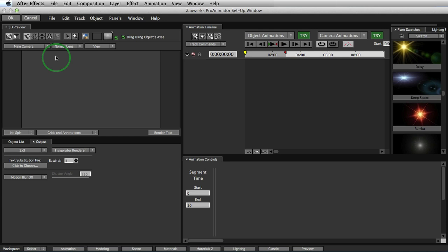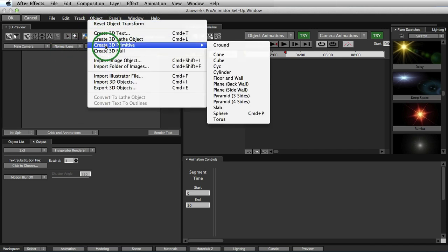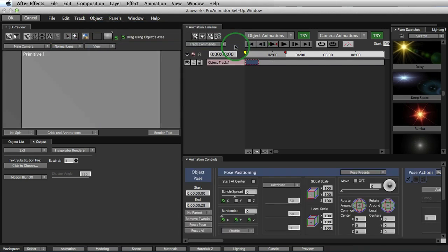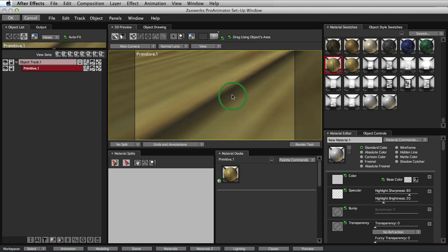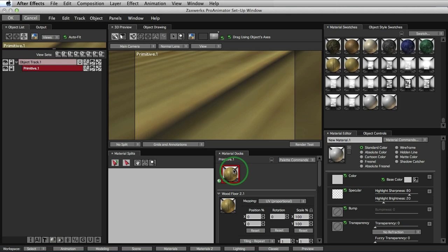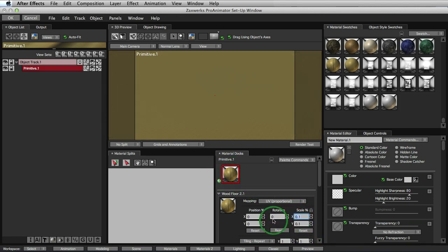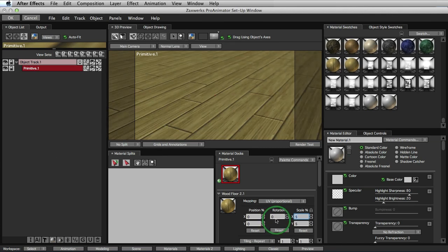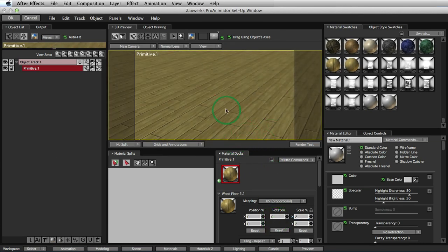We'll start off by creating the floor. So we'll just come up to our Object menu, click Create 3D Primitive and Ground. Now we'll come over to our Material Workspace, find our wood texture and just drag it directly onto the floor. Now we'll scale it down just by clicking on the thumbnail and then coming over here to Scale and dragging it down. And notice it moves as I scale it down. It's updating in the 3D preview window, which is nice.